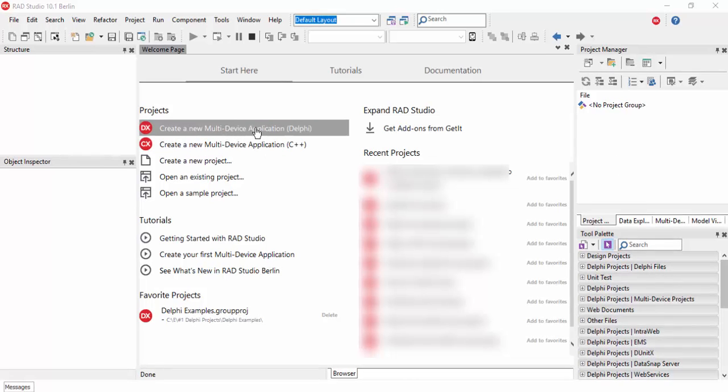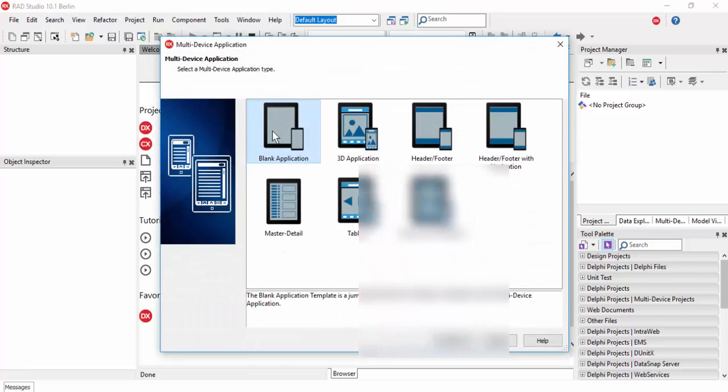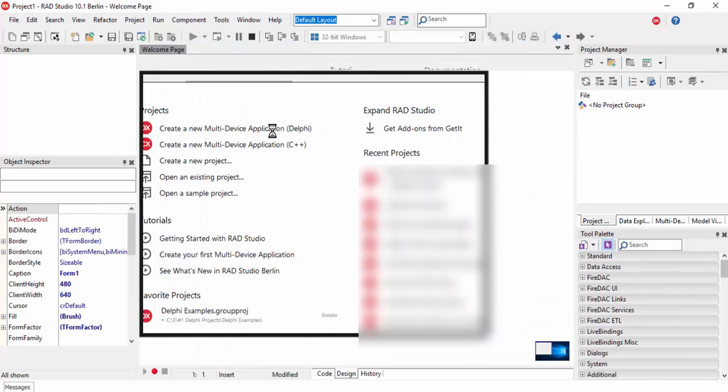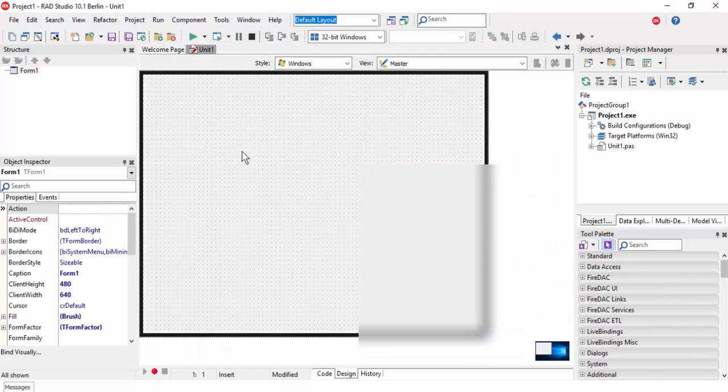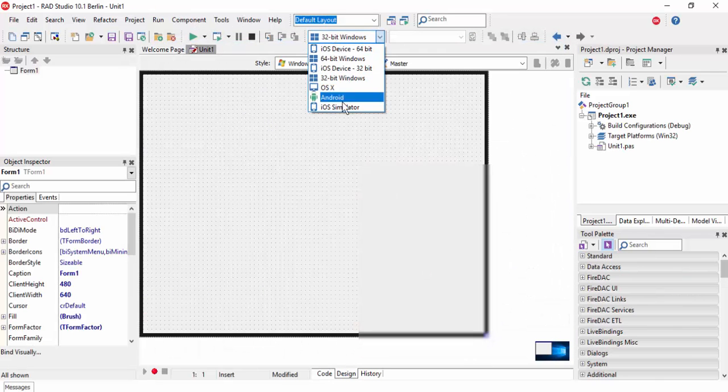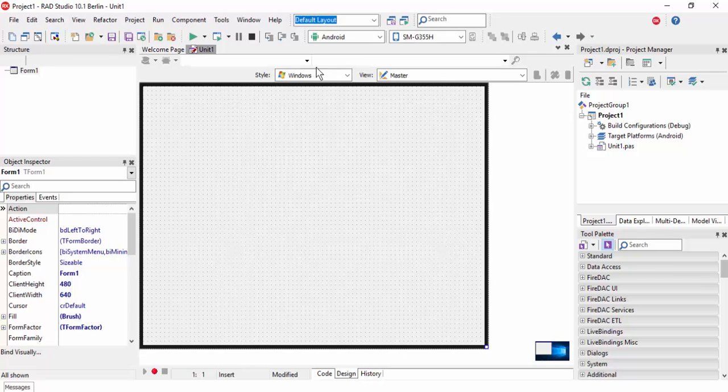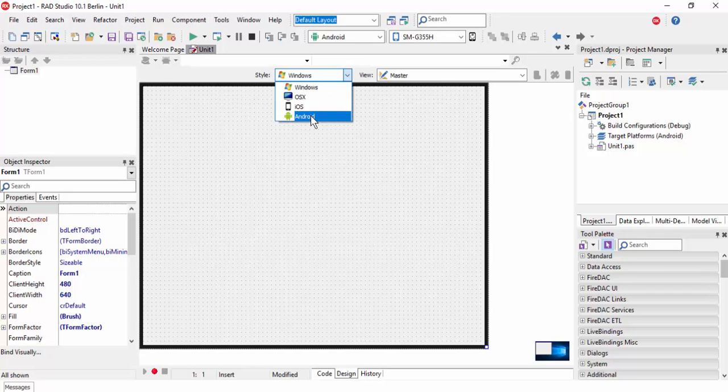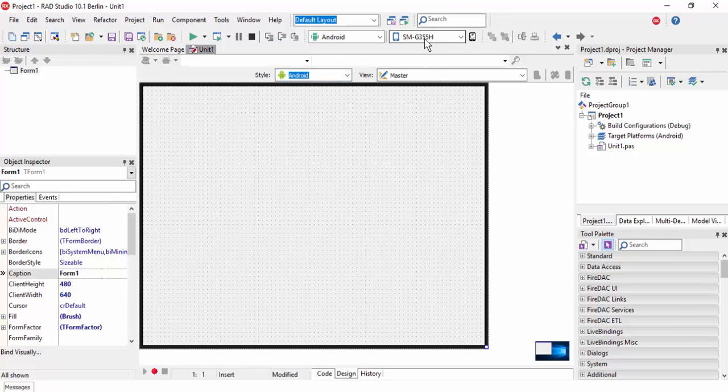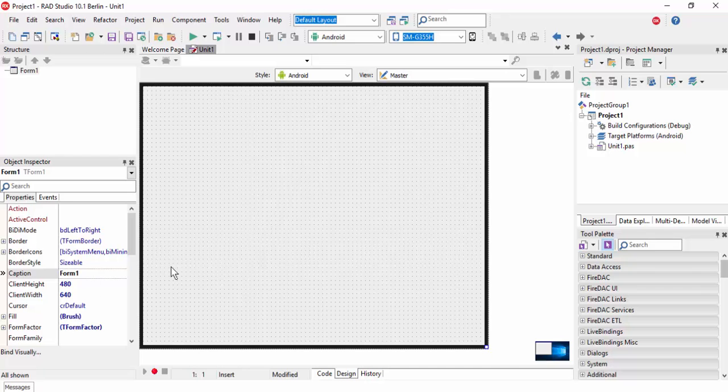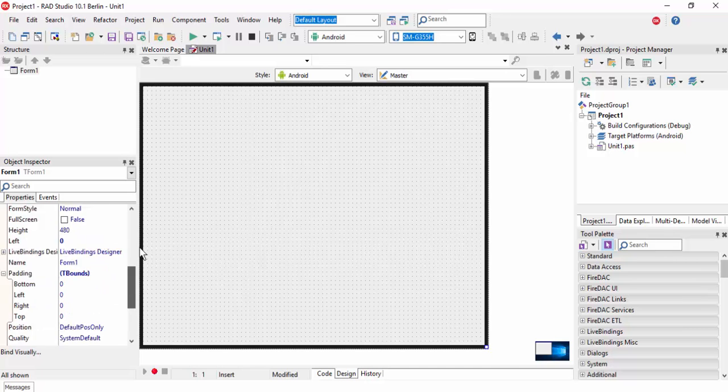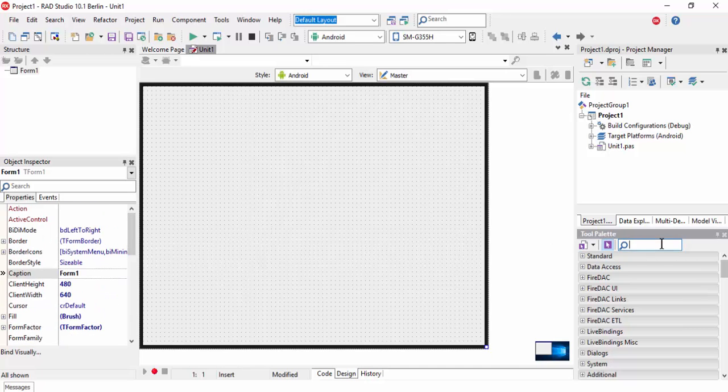Create a Delphi multi-device application and select Android. This is Android and this is my test device.